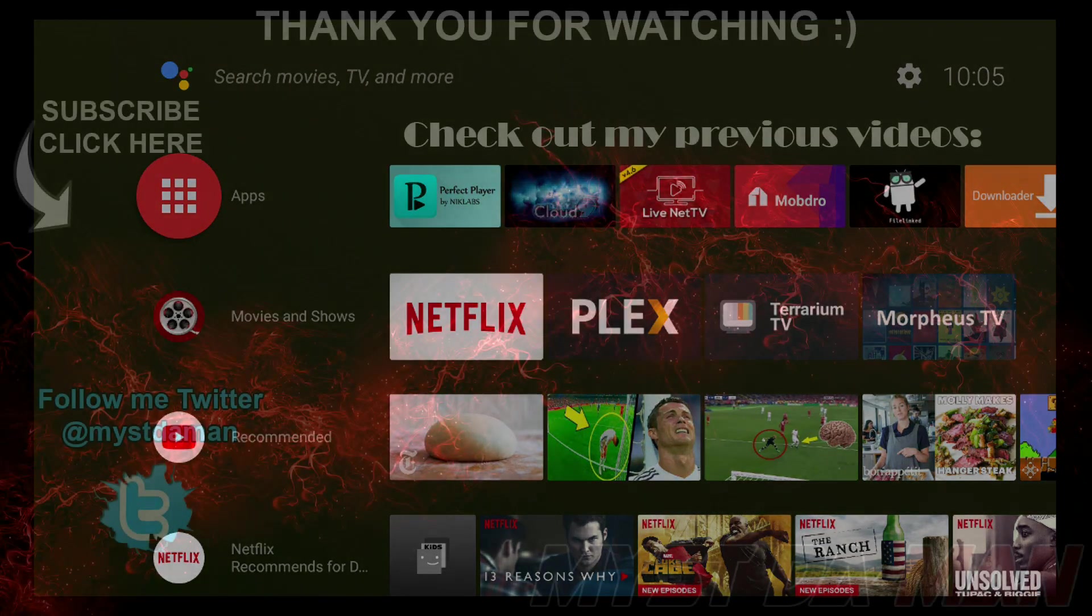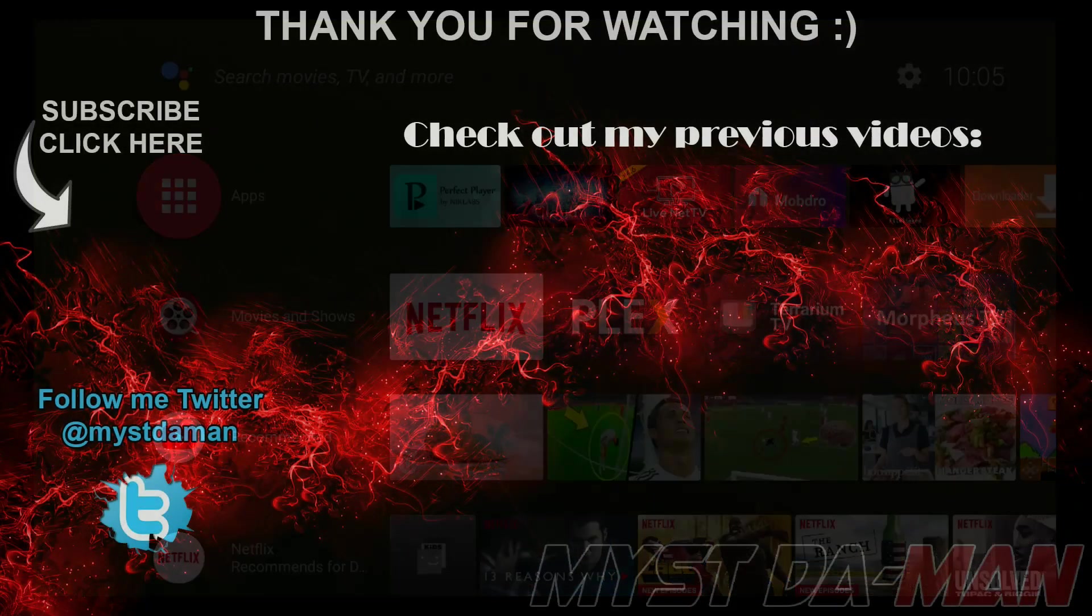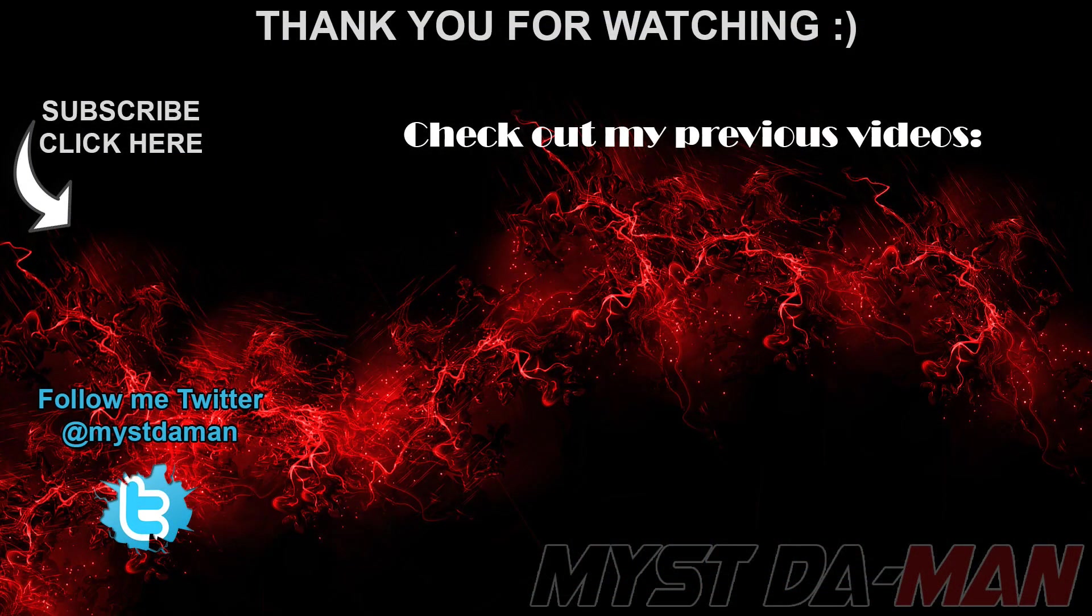And there you guys have it. If you guys have any questions, comments, or concerns, let me know down in the comment section below. Don't forget to follow me on Twitter, and I will see you guys in the next one. And let me know what you guys think of Android 8.0 on the NVIDIA Shield or Xiaomi Mi Box. Bye-bye.